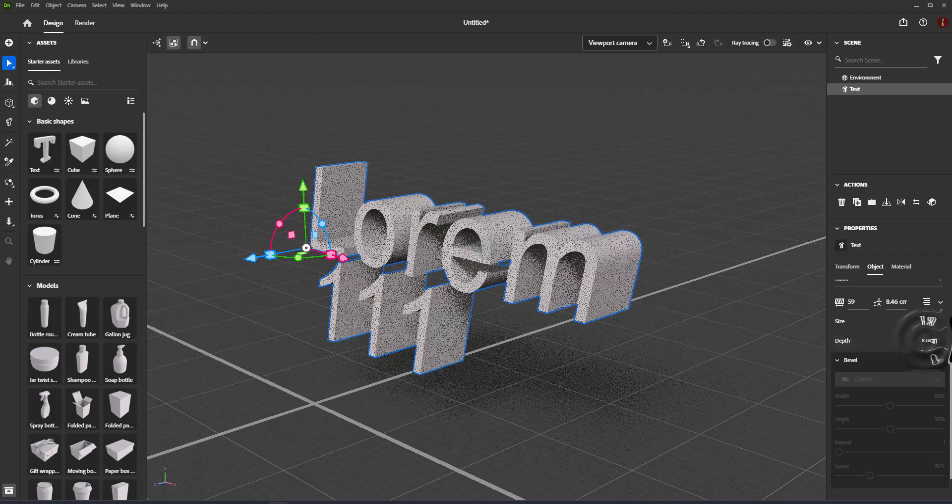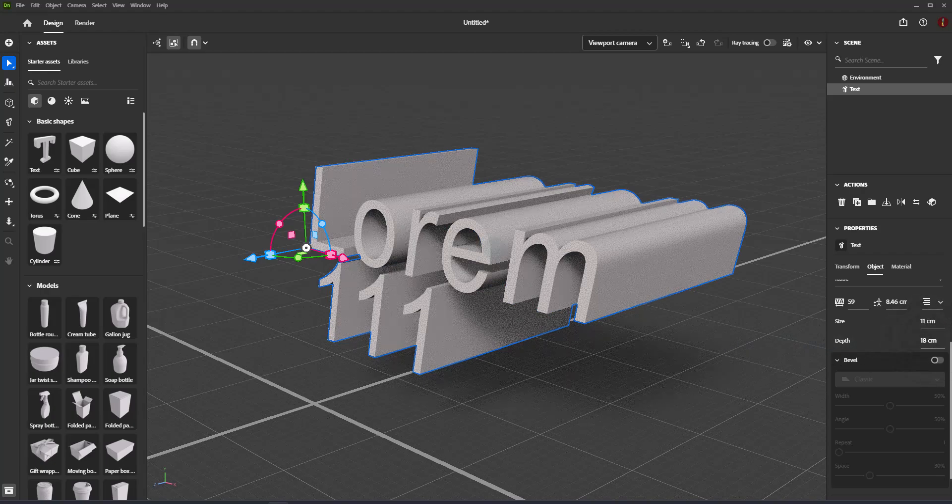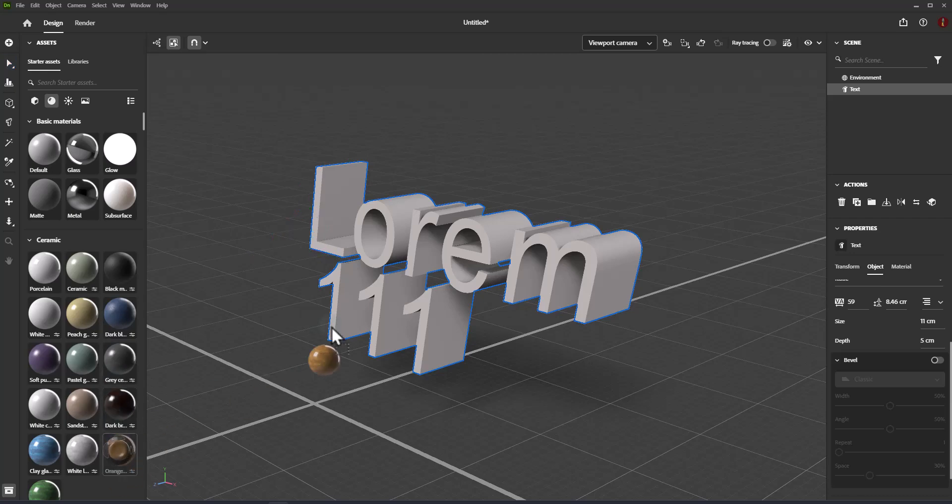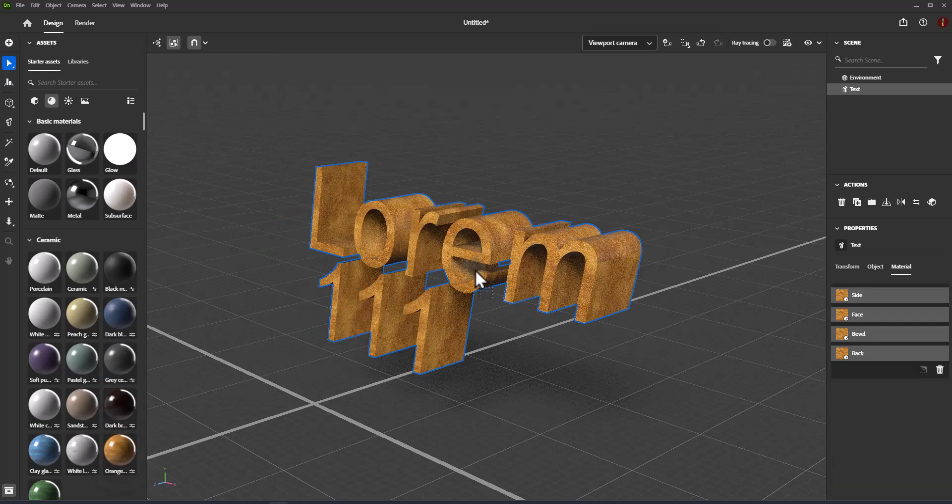Depth controls the depth of the 3D text object. This does not affect additional depth caused by bevel effects.